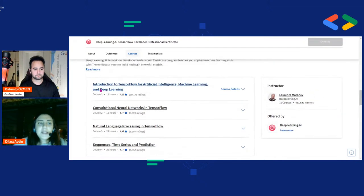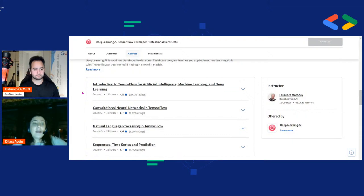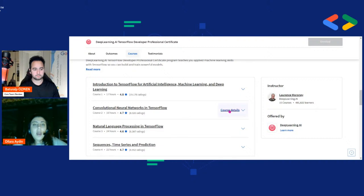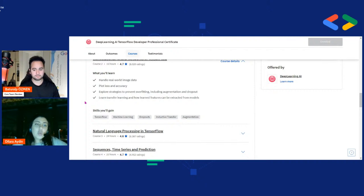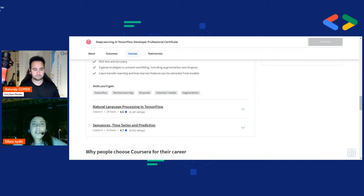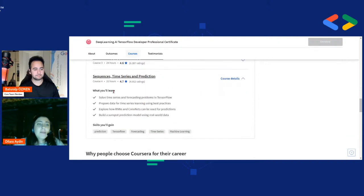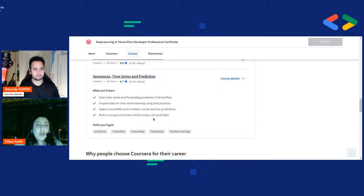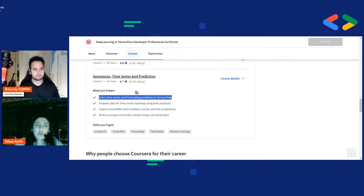Bir tane daha sertifika programı var, onun içinde beş kurs var. Bu biraz daha ağır olan kısmını yansıtıyor TensorFlow'un. Deep Learning AI zaten Google'ın eski lead yapay zeka liderinden oluşturulmuş bir kurs, topluluk. Lawrence Moroney Google'ın yapay zeka ekibinin başındaki adam. Andrew Ng zaten Deep Learning AI'ın kurucularından bir tanesi, Andrew Ng ile beraber çok güzel işler çıkarıyorlar. Andrew Ng bu işin piridir, LinkedIn'de kendisini takip etmenizi kesinlikle öneririm.